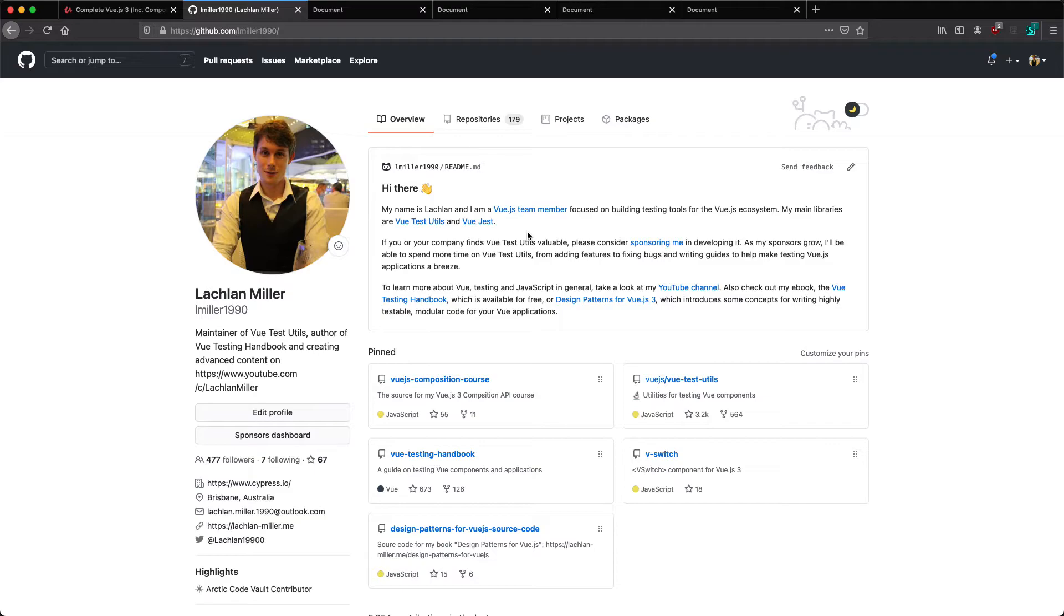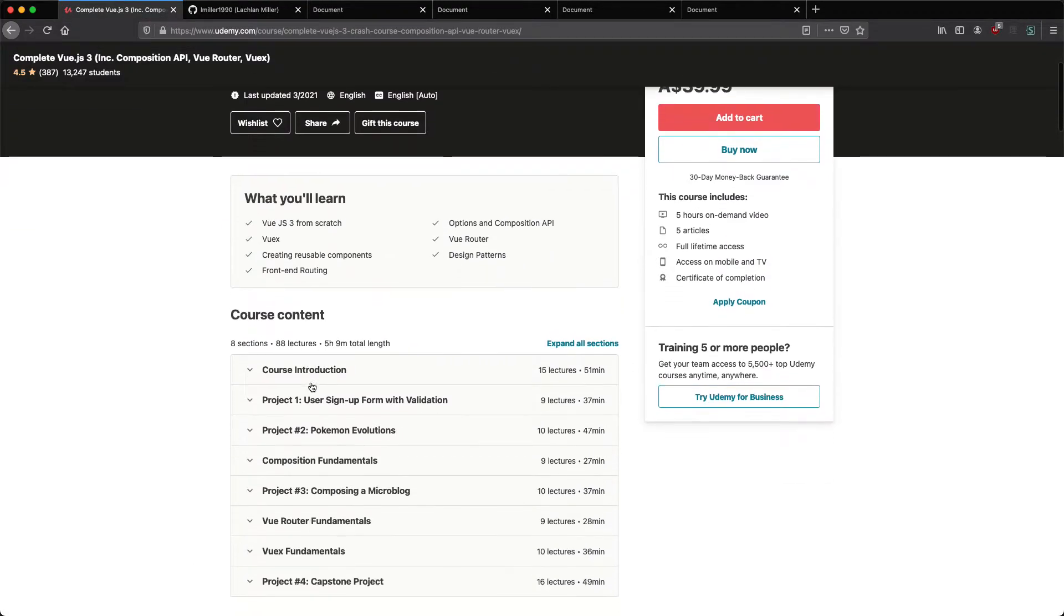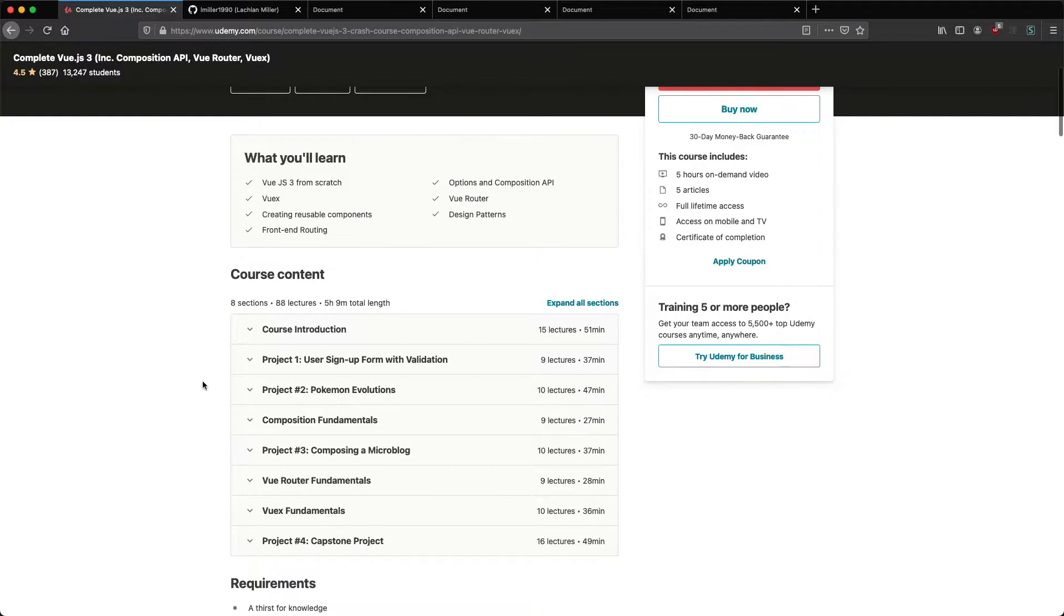Let's take a look at a couple of the applications we're going to be building and the way this course is going to progress. So you can see here we have eight sections. There's four fundamental modules where we learn different techniques, including the Options API, the Composition API, Vue Router and Vuex.